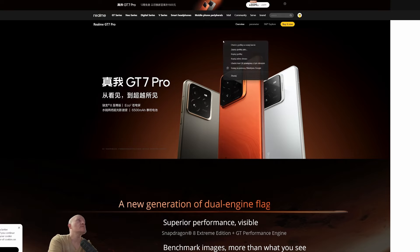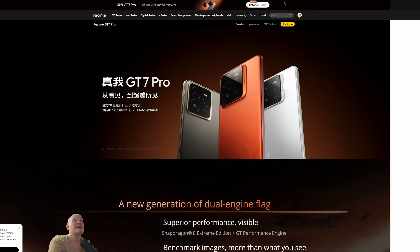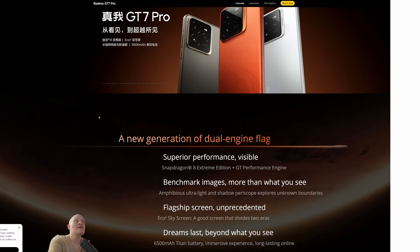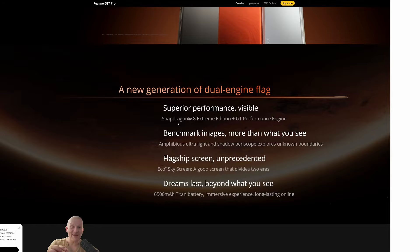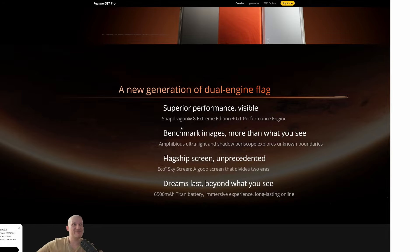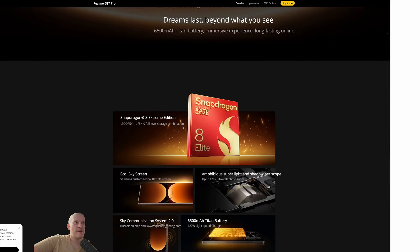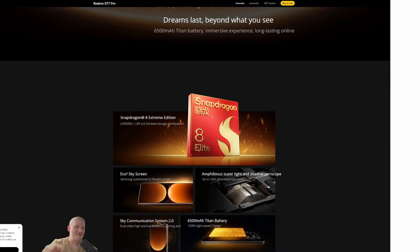Is this translated? Yeah, okay. Not everything will be translated but that's okay. New generation dual engine flagship with Snapdragon 8 Extreme Edition. That's not Elite, that's the Extreme. Plus GT Performance Engine. Oh yeah, that's Elite. Just marketing.